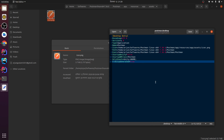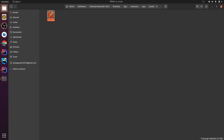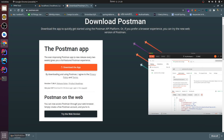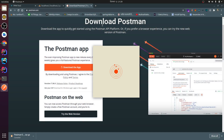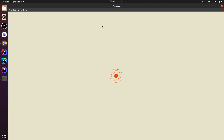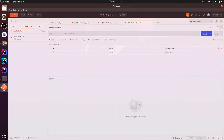Everything looks fine — let me save this file by pressing Ctrl+S, then close everything. Now if I go to Applications and type 'postman', it shows the application. Clicking on it opens Postman. This is how you install Postman on your Ubuntu system and create the desktop entry to run it from Applications. Thank you for watching — if you like my video, don't forget to like and subscribe!